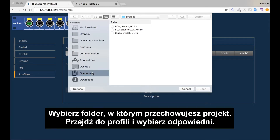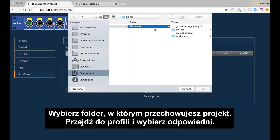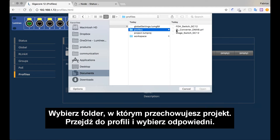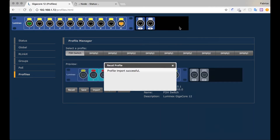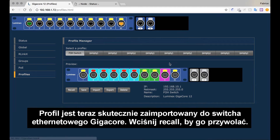Select the document folder where you have stored your project and go into profiles and select the corresponding profile. The profile is now successfully imported into the GigaCore Ethernet switch. Press recall to recall this profile.